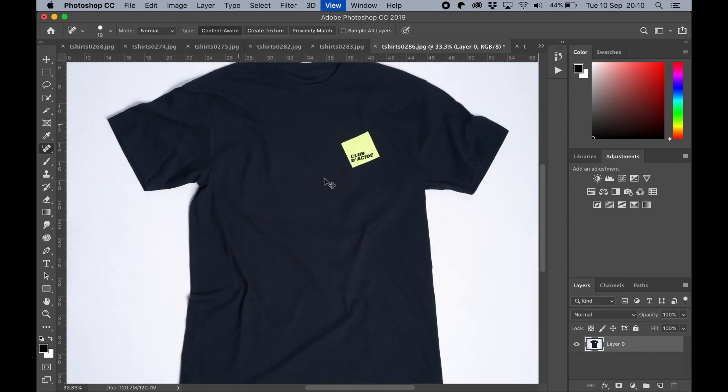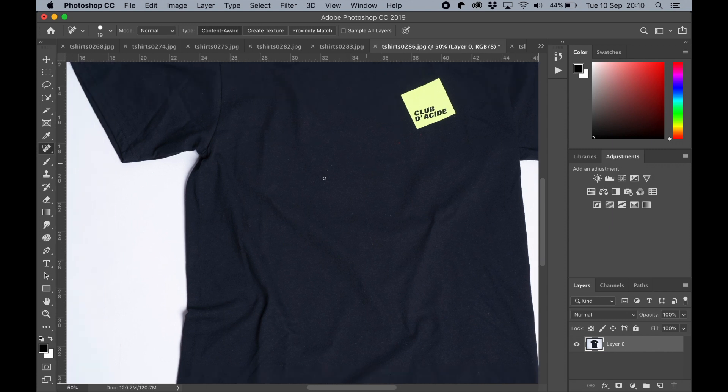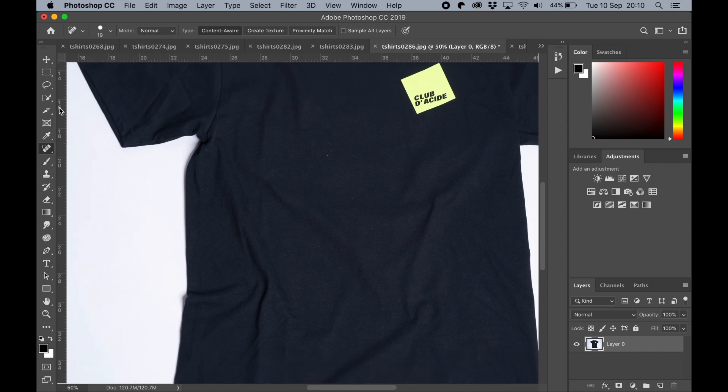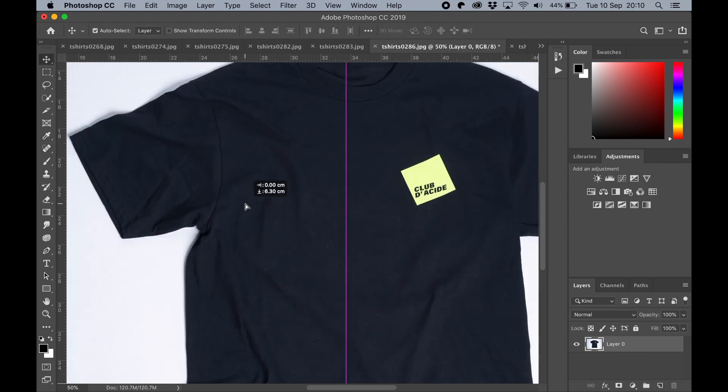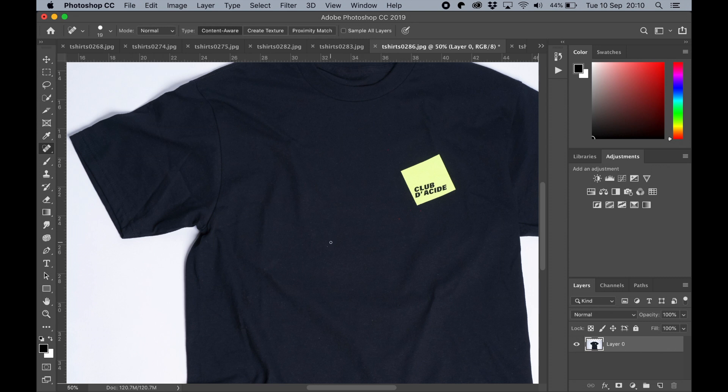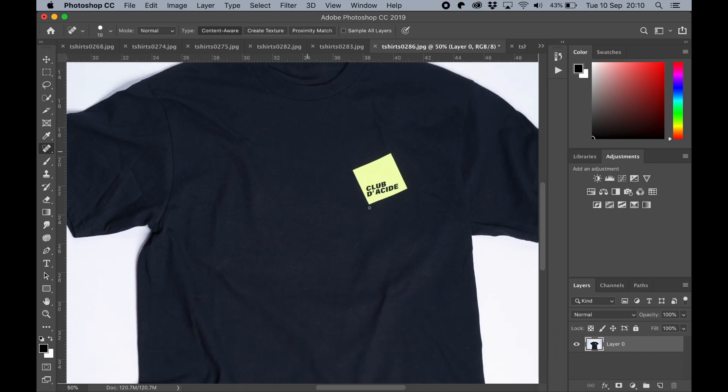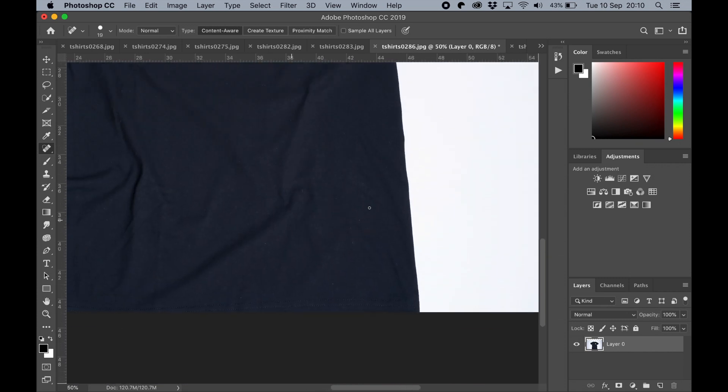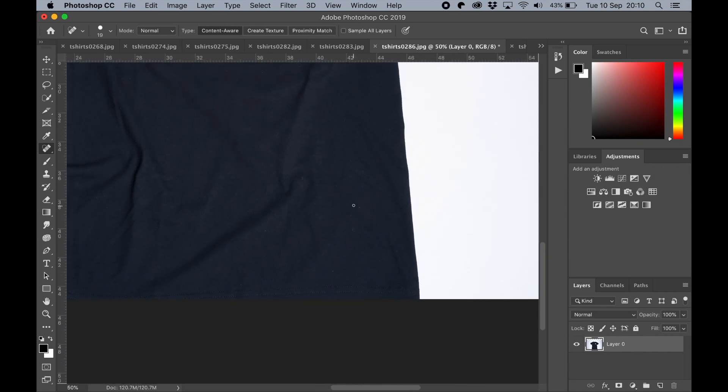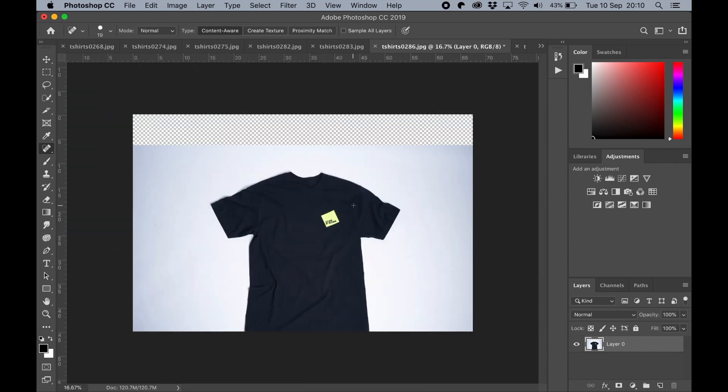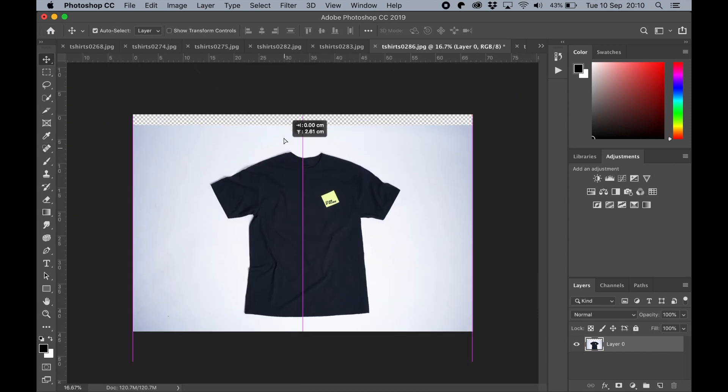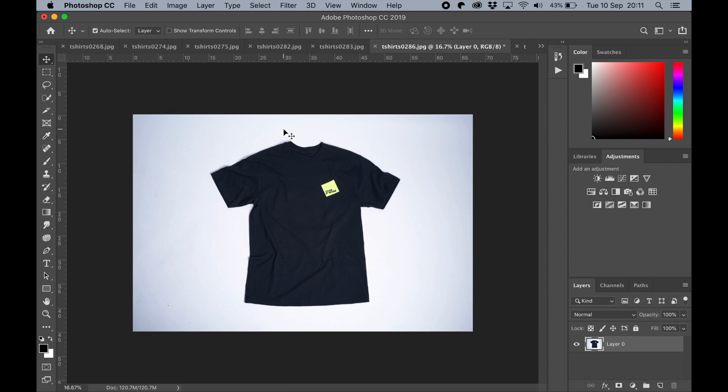The first step in this process is you can use the quick select tool to select the whole t-shirt. Well, actually, the first step would be to just touch it up. You will find, as much as you use a lint roll and stuff like that to get rid of it, you will find articles all over your t-shirt, either from the item of clothing itself or from on your sensor. So you'll need to do some tidying up. Once the tidying up is done, you need to extract the t-shirt.